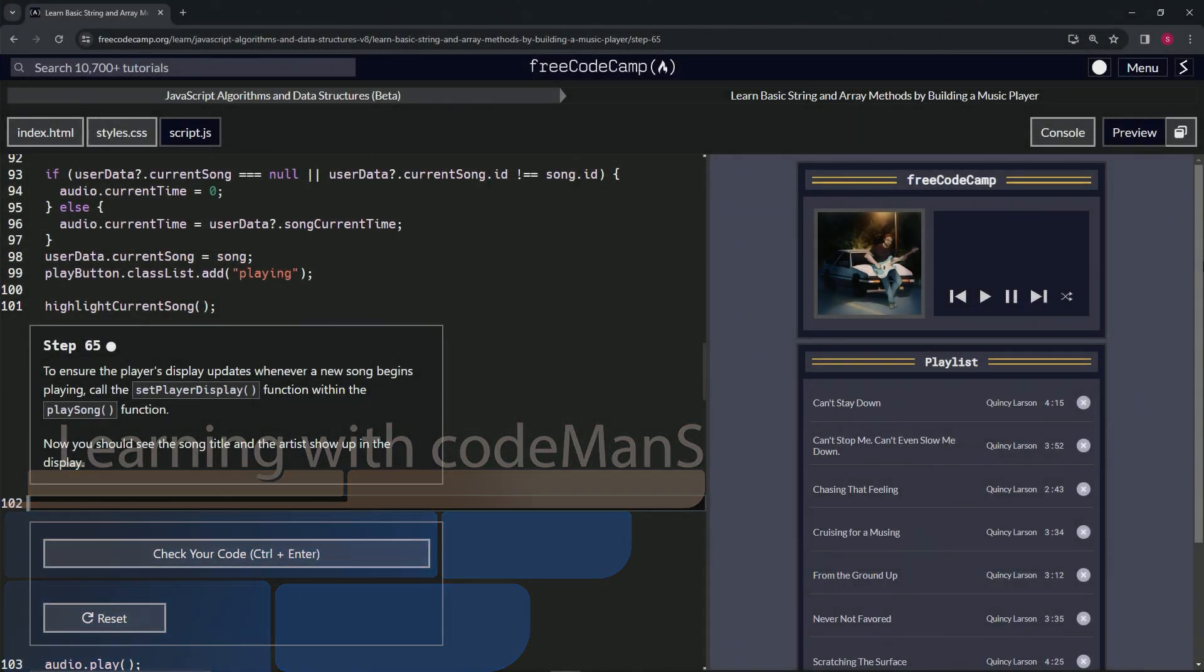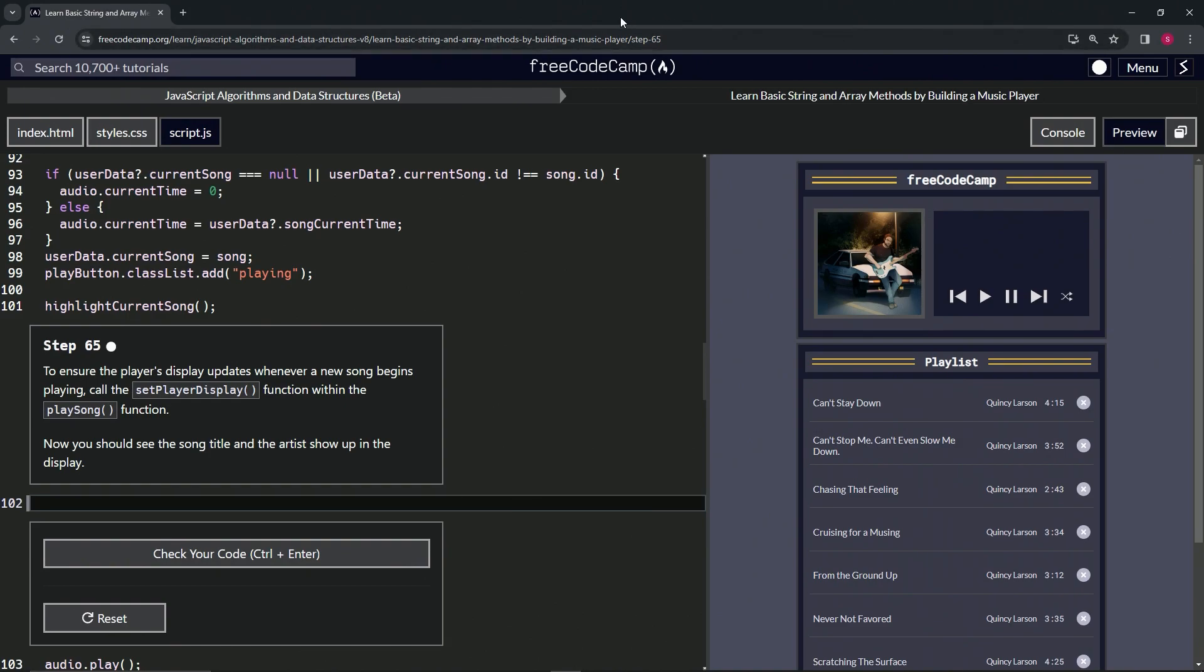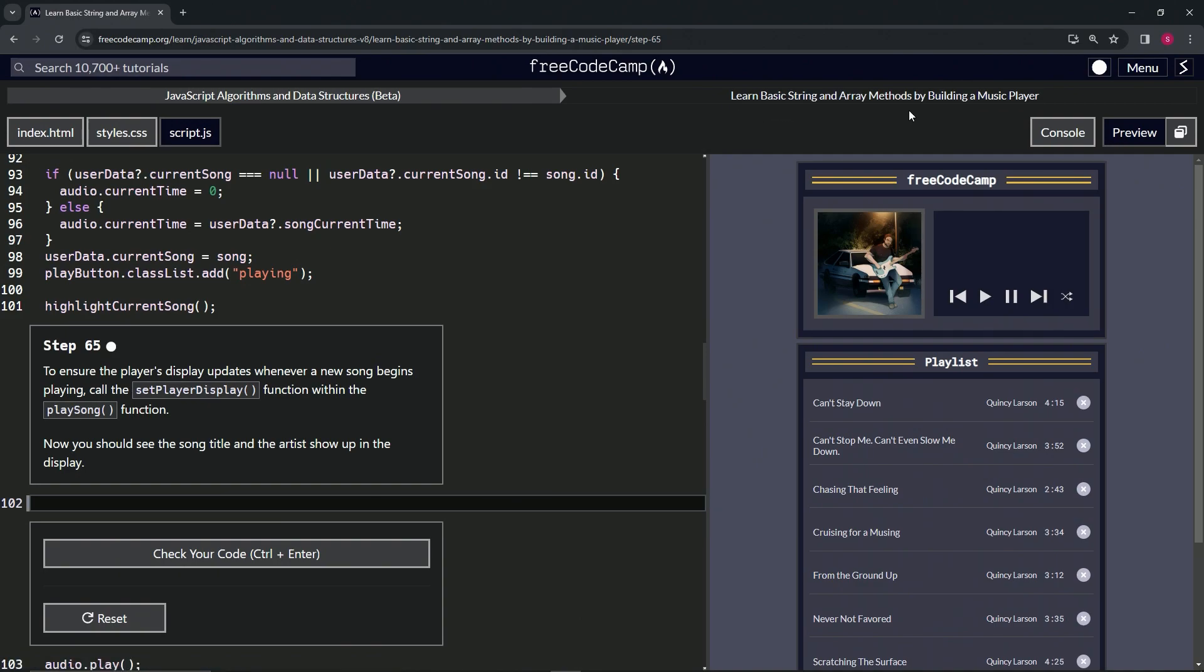All right, now we're doing FreeCodeCamp JavaScript algorithms and data structures beta. Learn basic string and array methods by building a music player, step 65.